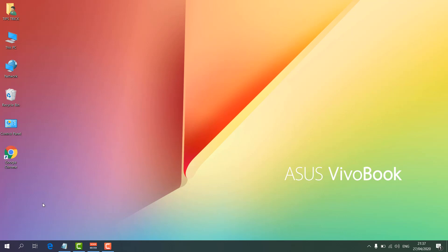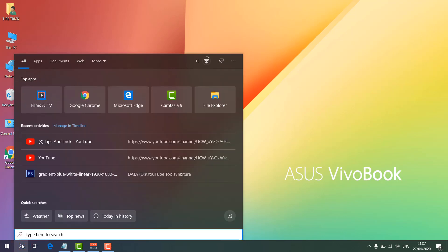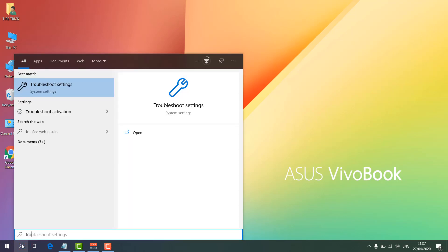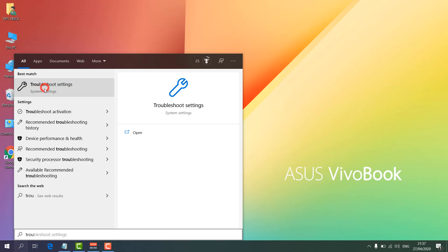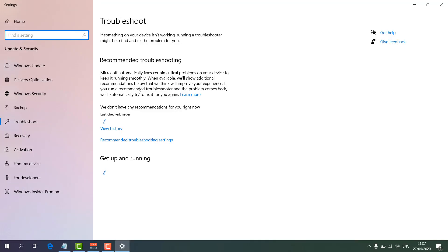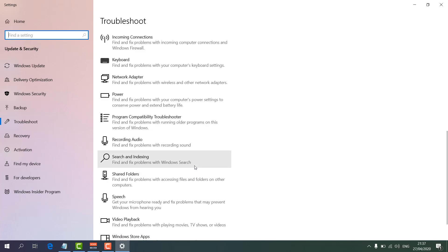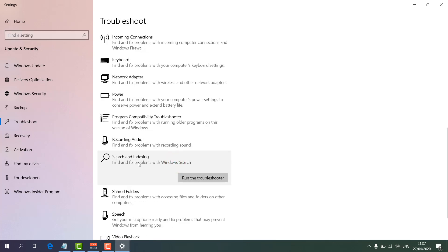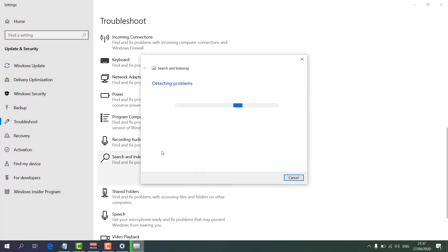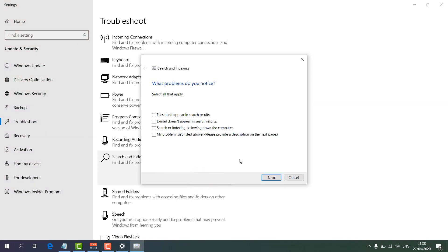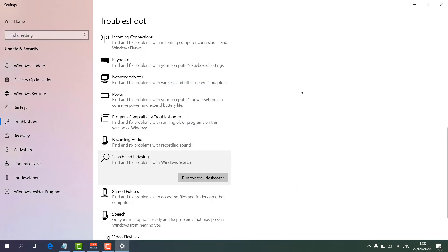If that doesn't work, go to the search icon and type Troubleshoot. You will find Troubleshoot Settings — go all the way down and find Search and Indexing. Select that and click Run the Troubleshooter. It will run the troubleshooter — choose all relevant options and click Next until it finishes. Hopefully it's going to be fixed.